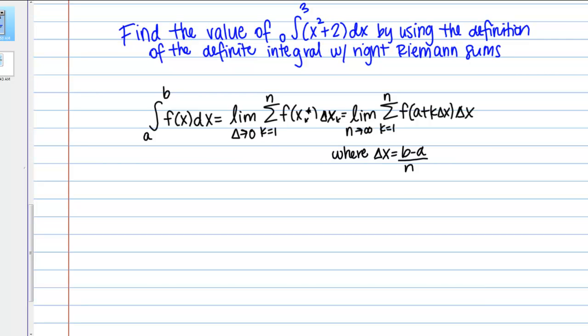Let's work through a problem where we have to use the definition of the definite integral. The directions are to find the value of the definite integral of x squared plus 2 from 0 to 3 by using the definition of the definite integral with right Riemann sums.